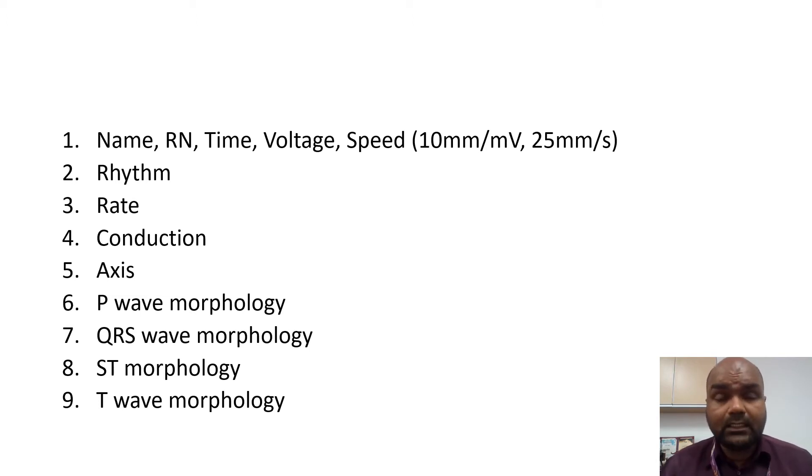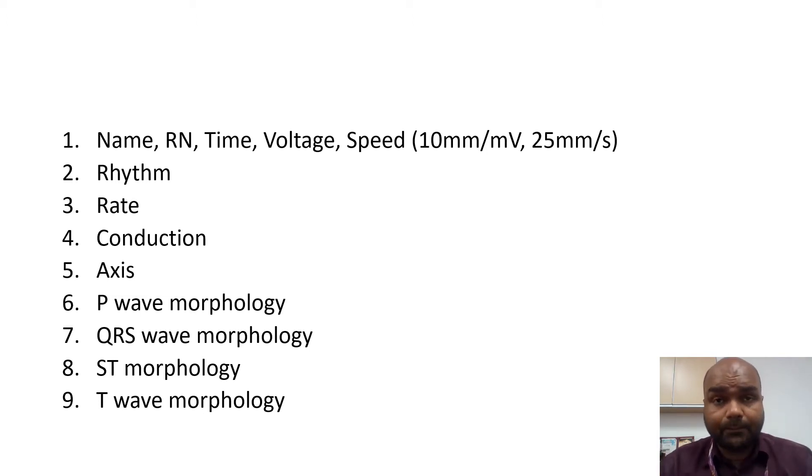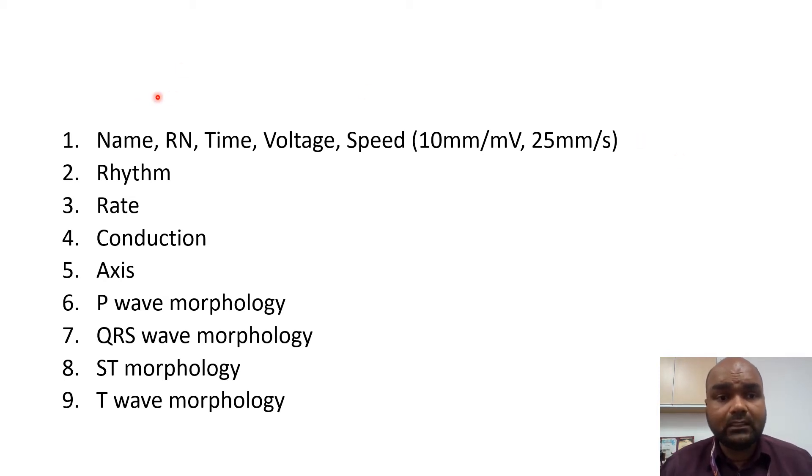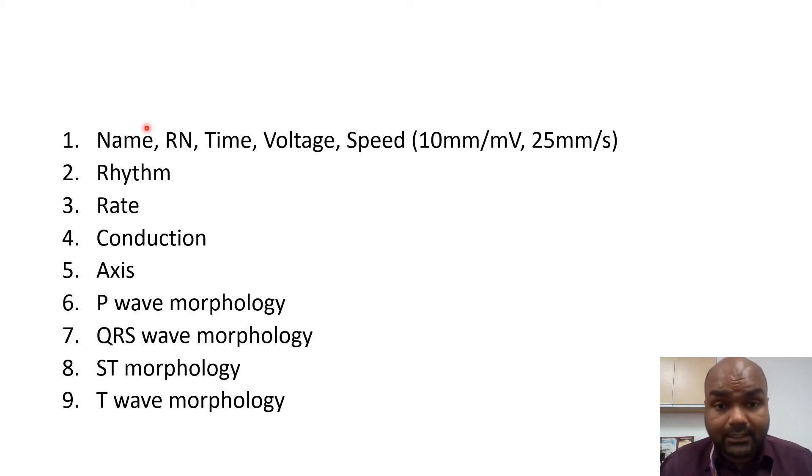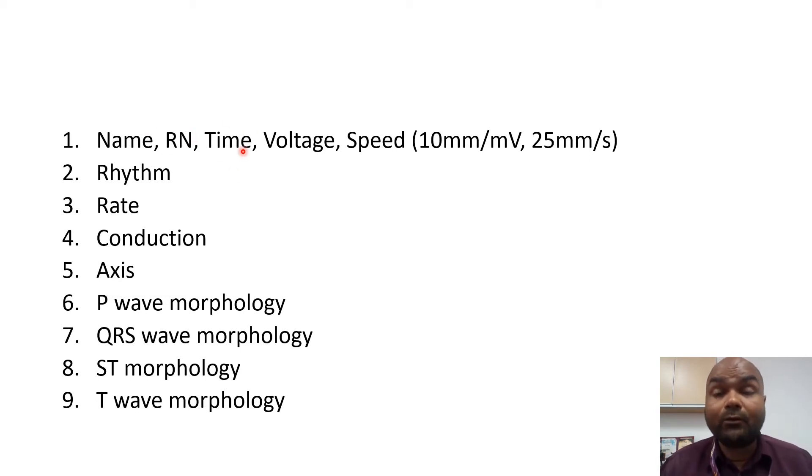The first thing, even when you touch the paper, the ECG paper, the first thing you need to know is the name. Is it the name of the correct patient? The registration number. Next, you look into the time. What was the time the ECG was taken?